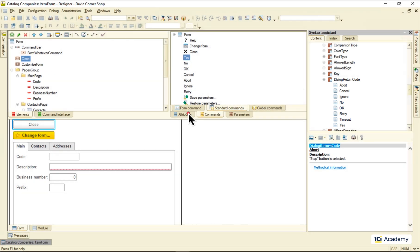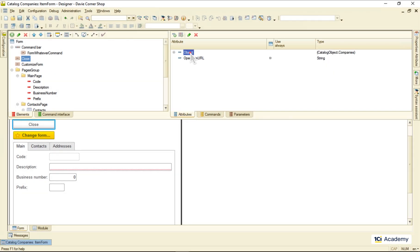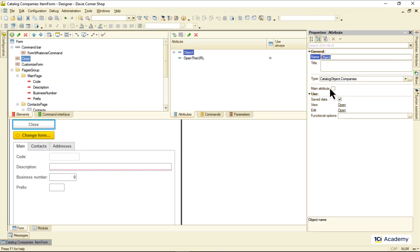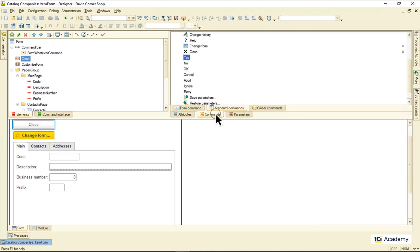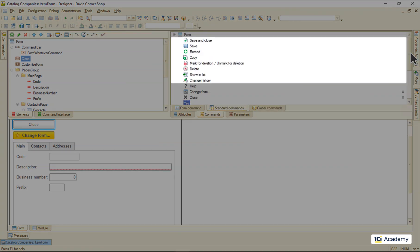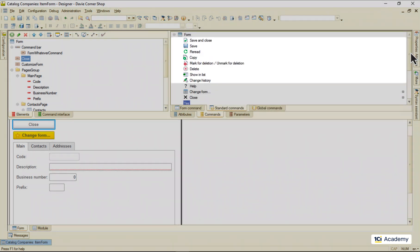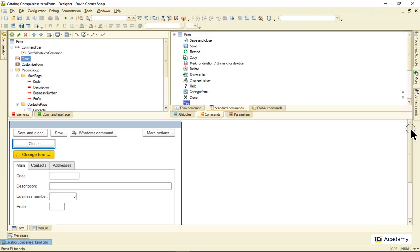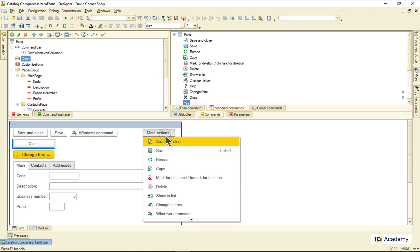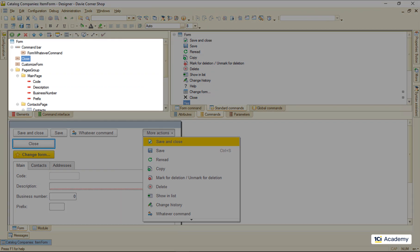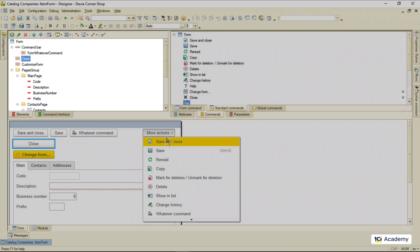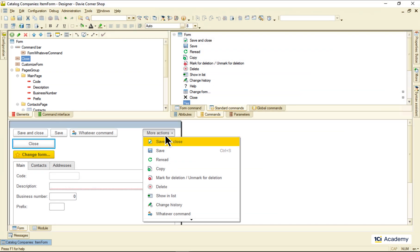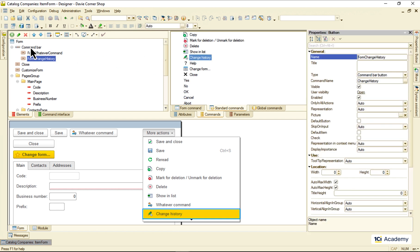If one of the form attributes is marked as main, it brings over all its commands to the form. Again, there are no elements representing these commands in the list. But nothing prevents me from dropping any of them to the list and customizing them however I like.